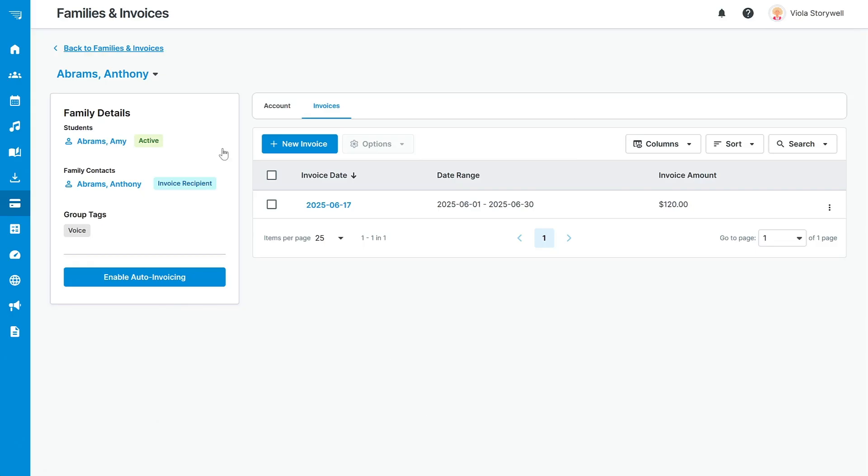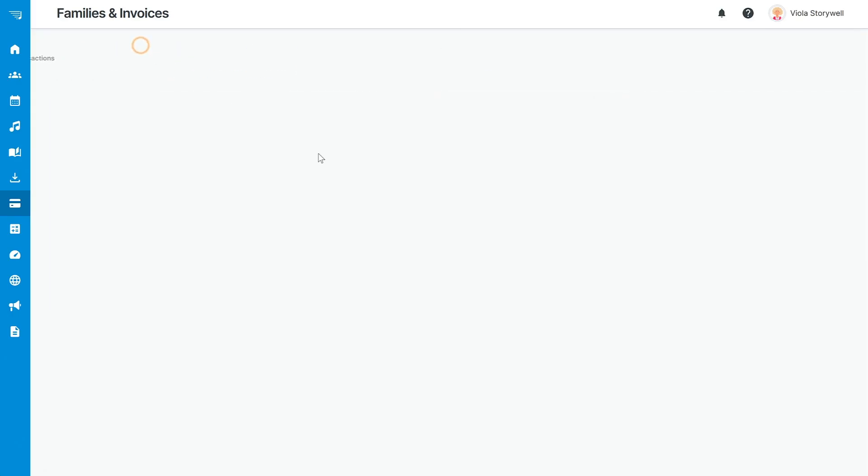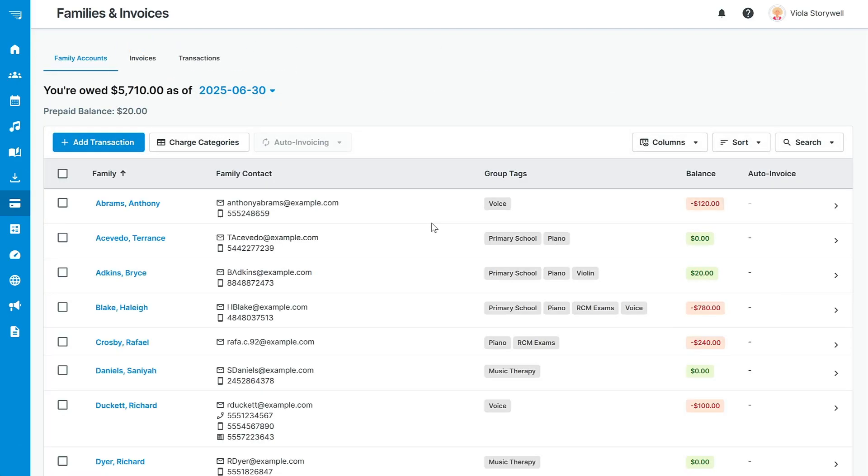When an online payment is completed, the payment will automatically be recorded in My Music Staff in their family account. Of course, you're likely not going to want to create invoices one by one for each family.